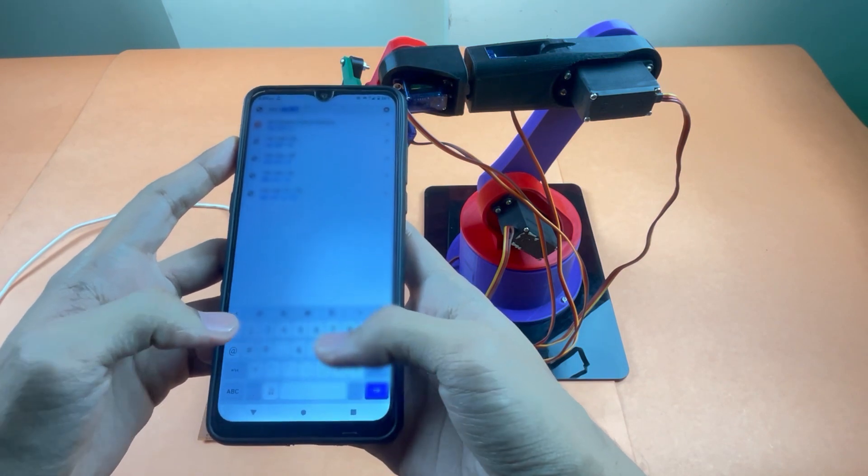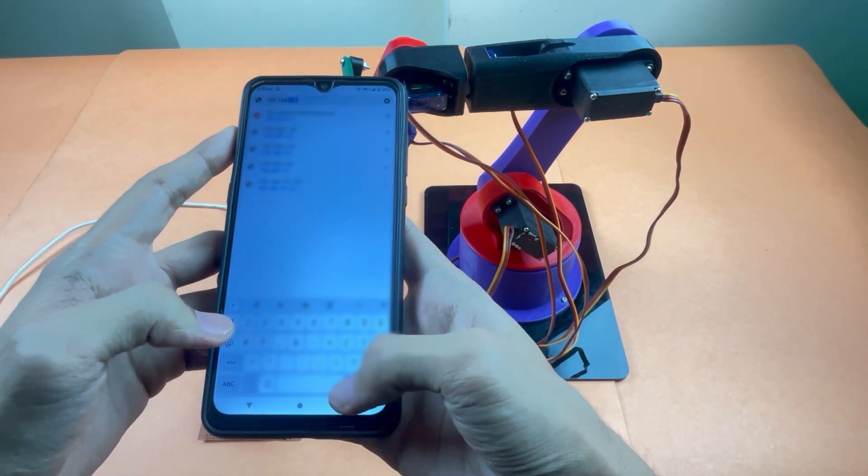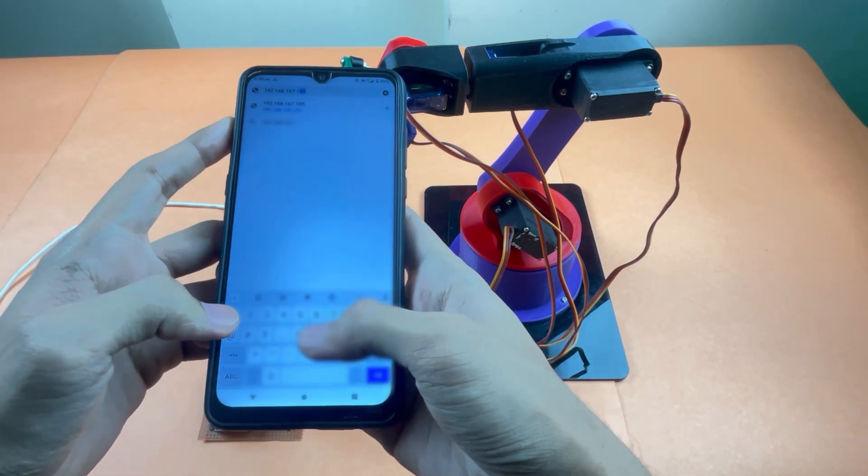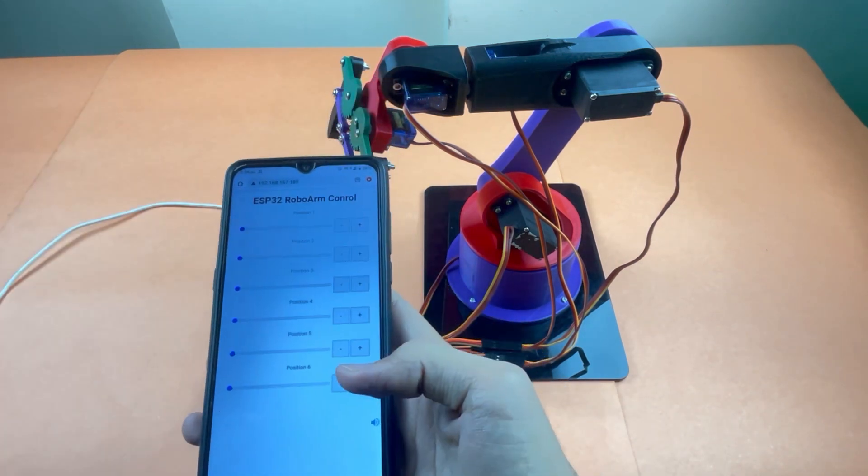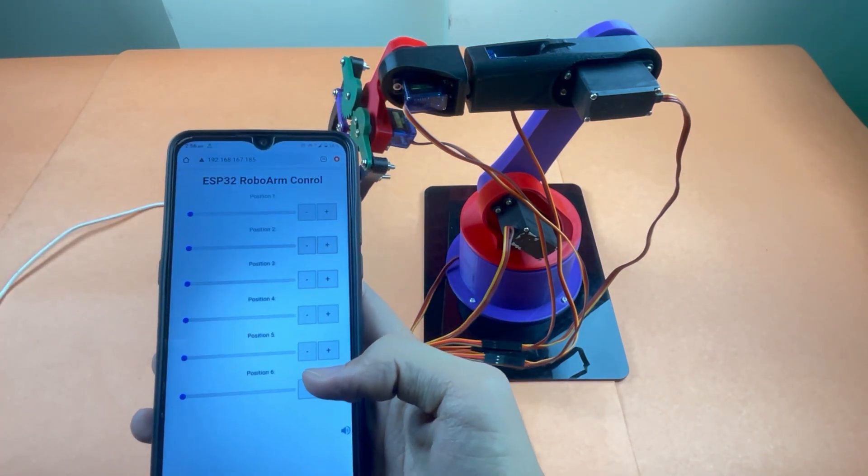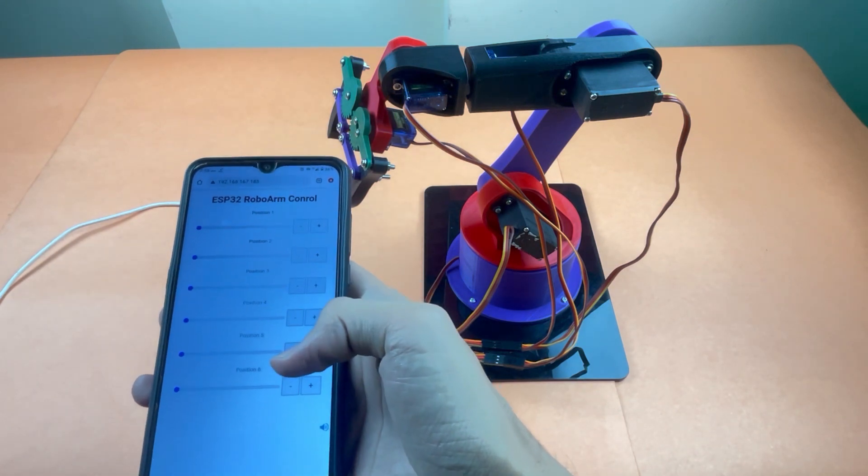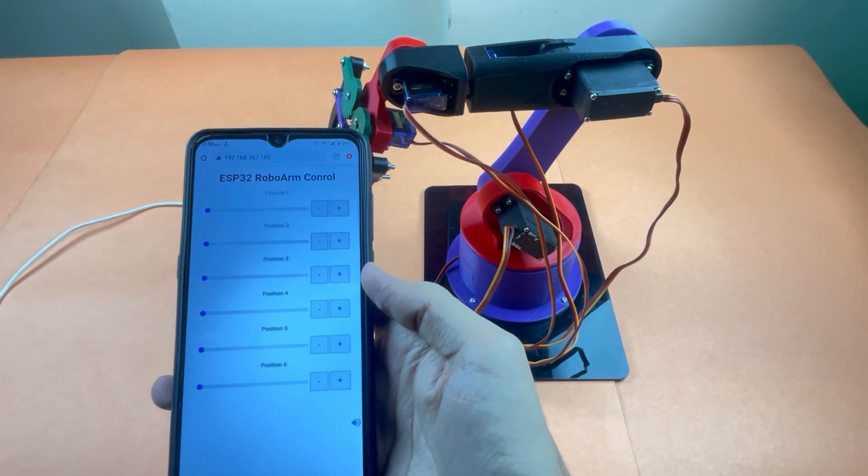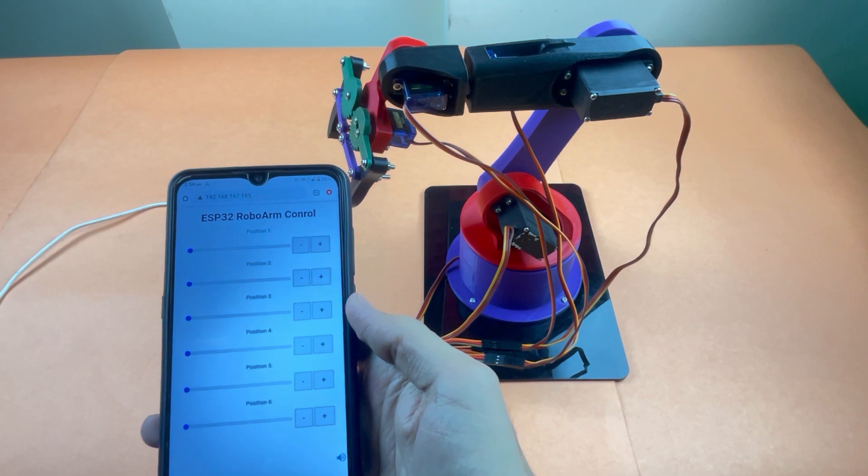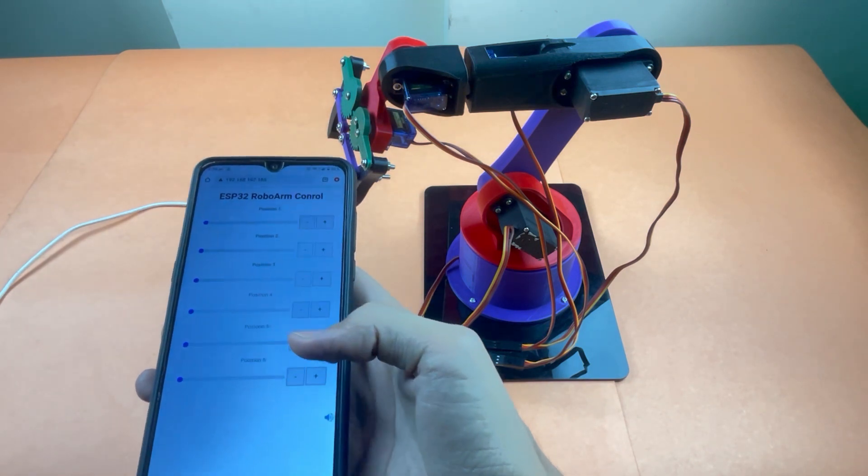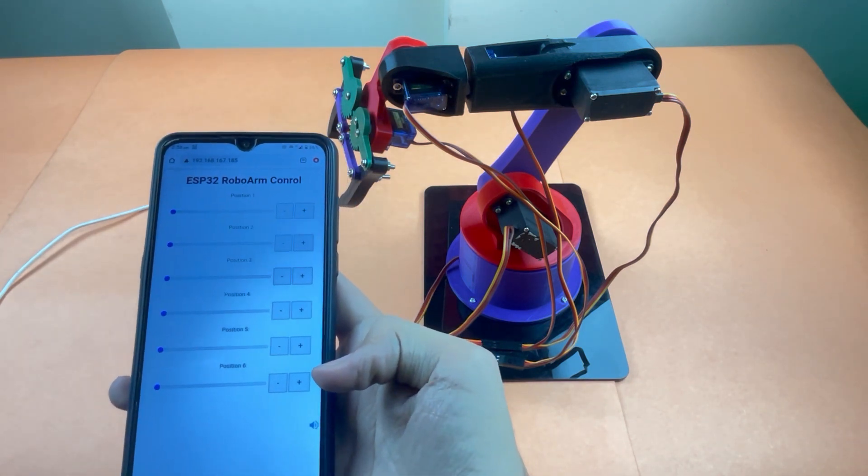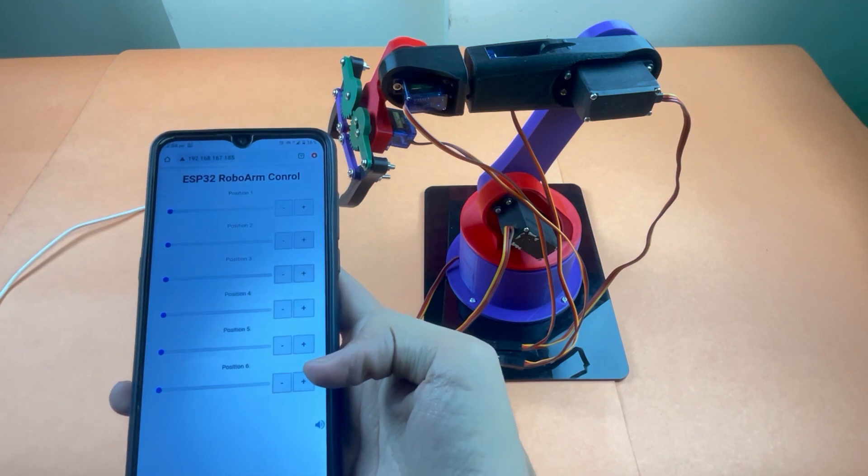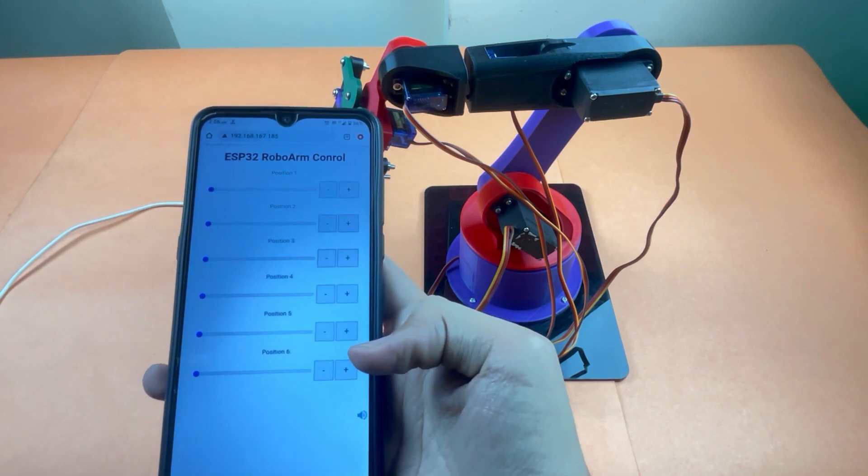So this is the web interface. As you can see, there are six positions named which are used to control the movement of the six servos, and these are the plus minus buttons. If you tap the plus button, it will move your servo by five degrees of angle rotation, and if you press the minus button, it will decrease your angle by five degrees.